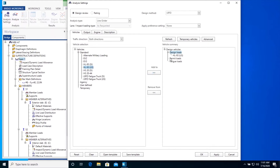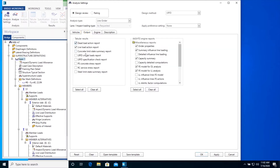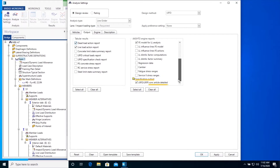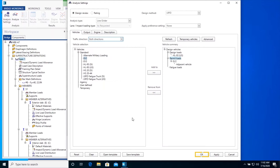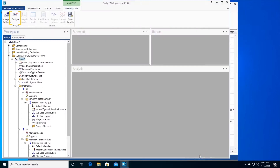Similarly, add EV2 to Permit Loads. You can also add adjacent vehicle for permit loads, but we won't be doing that here in this example. In the Output tab, some tabular results and AASHTO engine reports are selected by default. Select LRFD/LRFR Concrete Article Detailed as shown from AASHTO engine reports. Click OK to close the Analysis Settings window and analyze SPAN 1 superstructure definition.